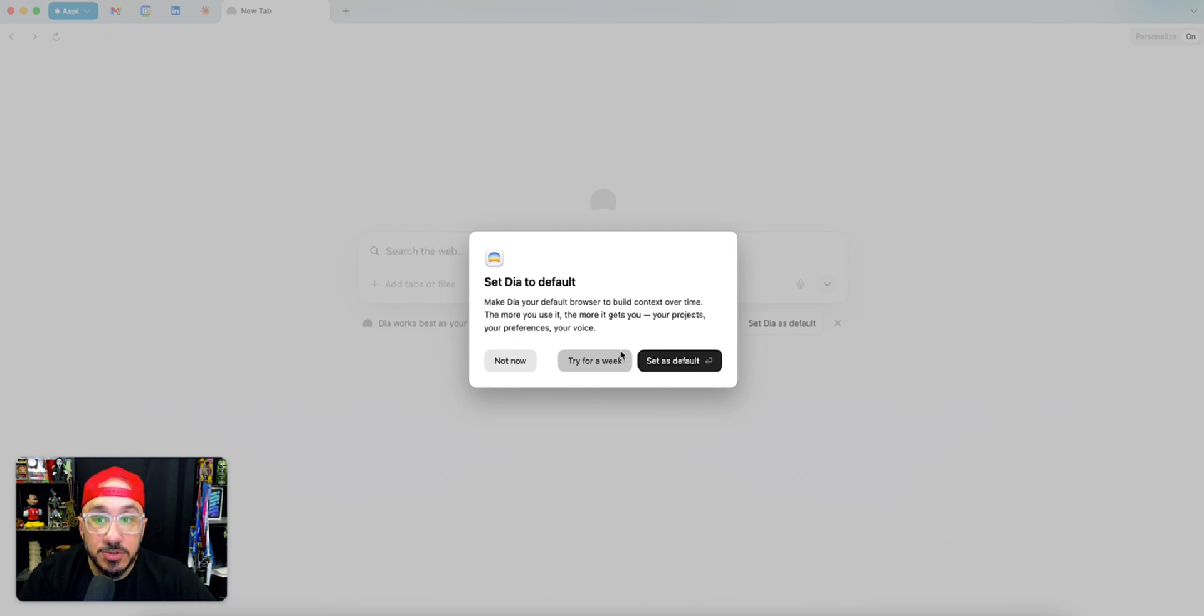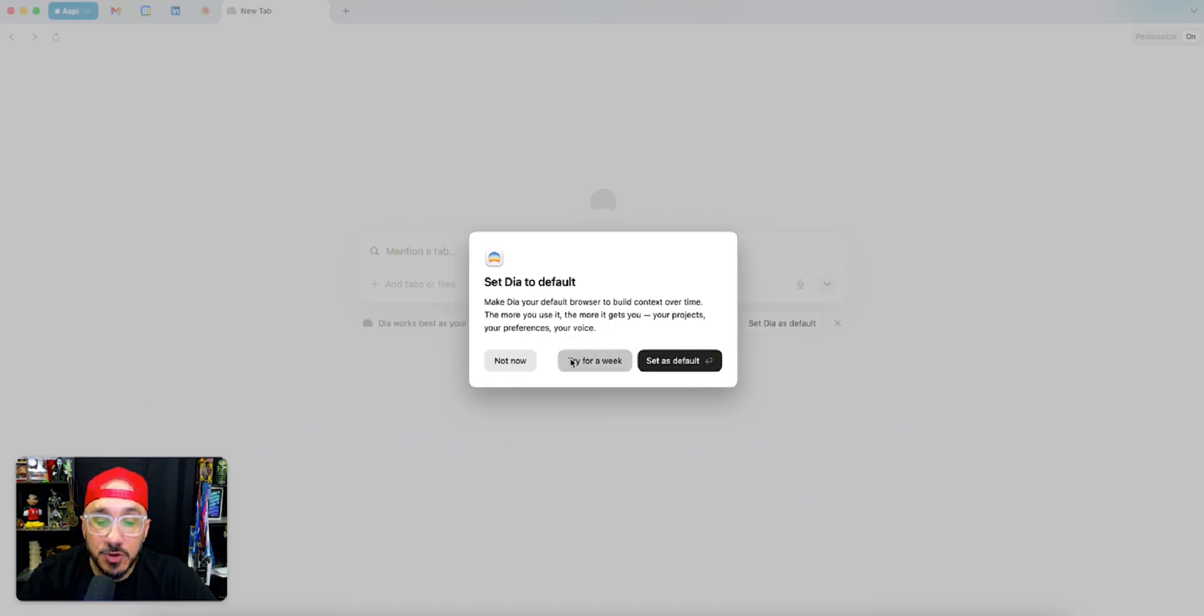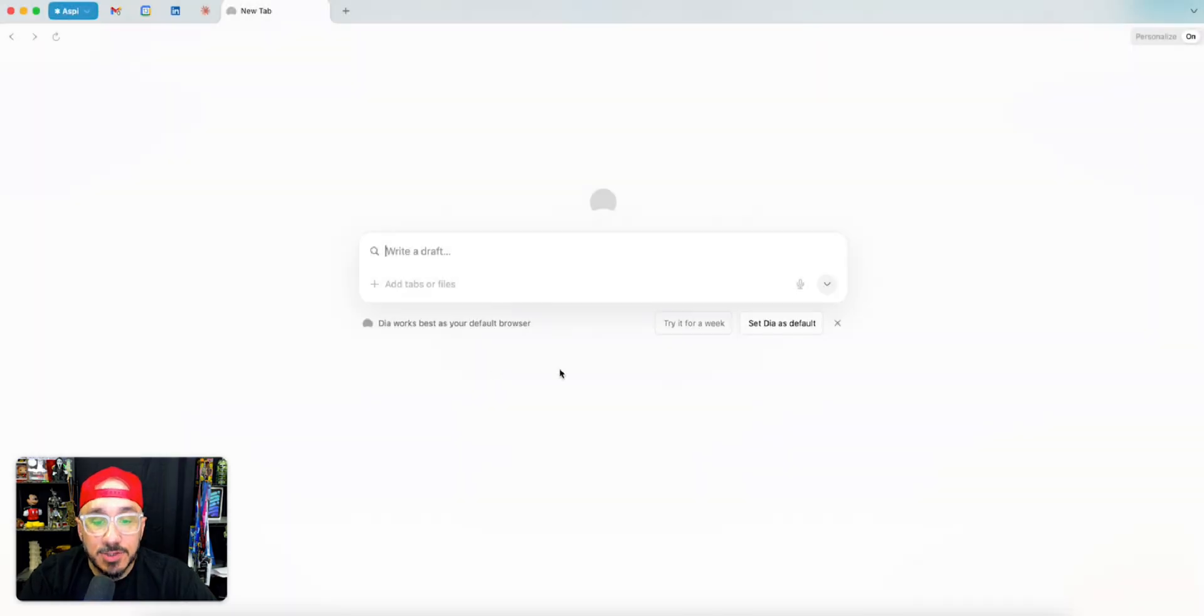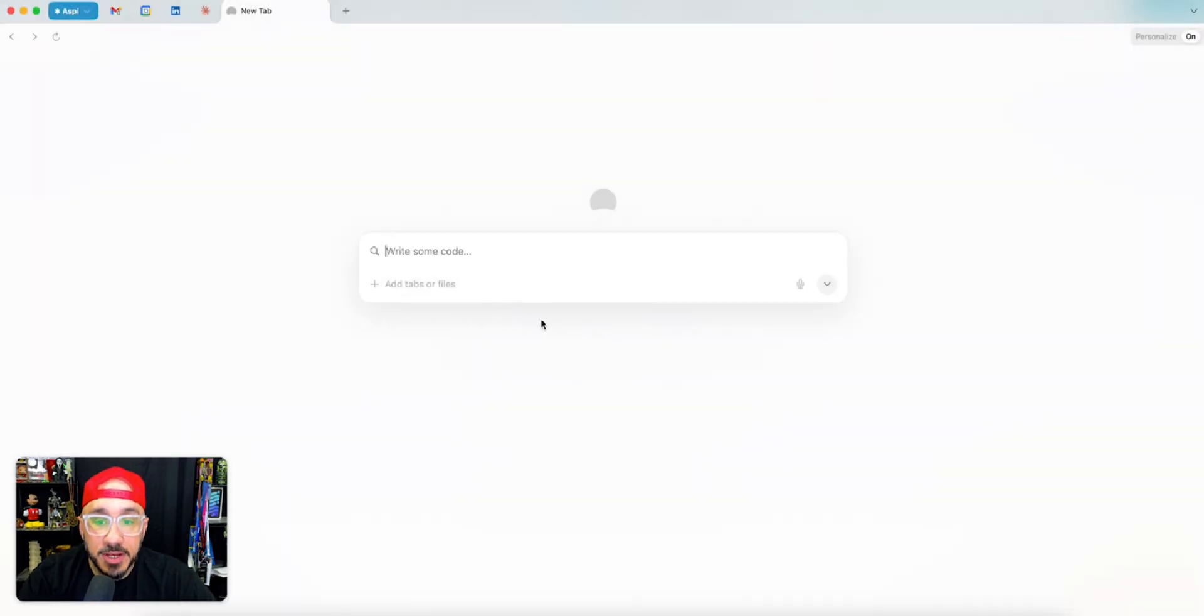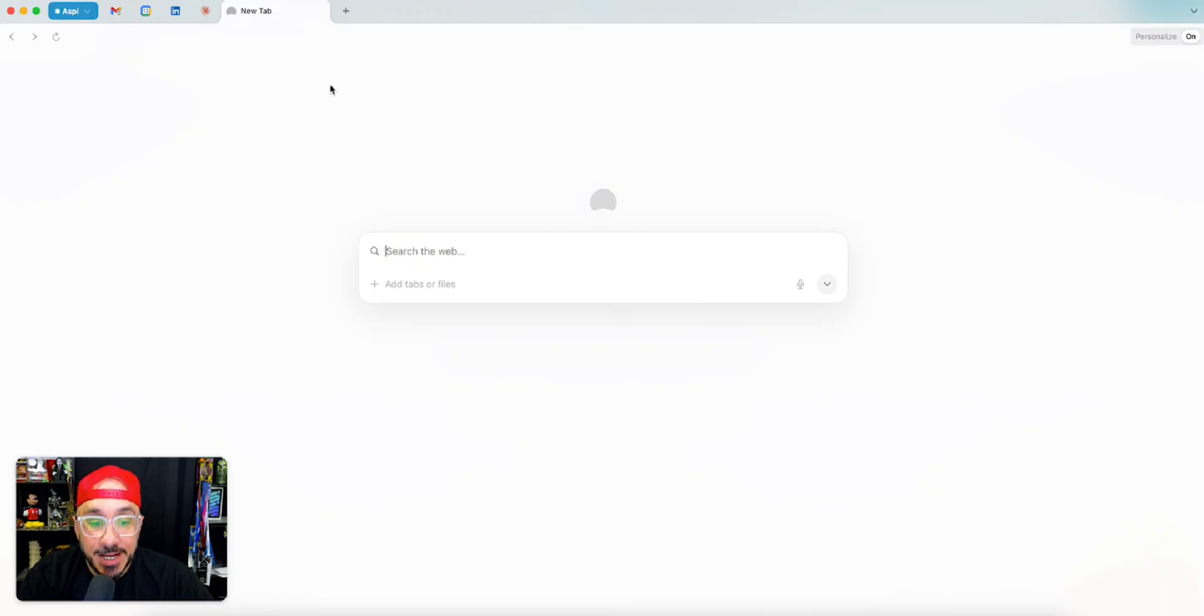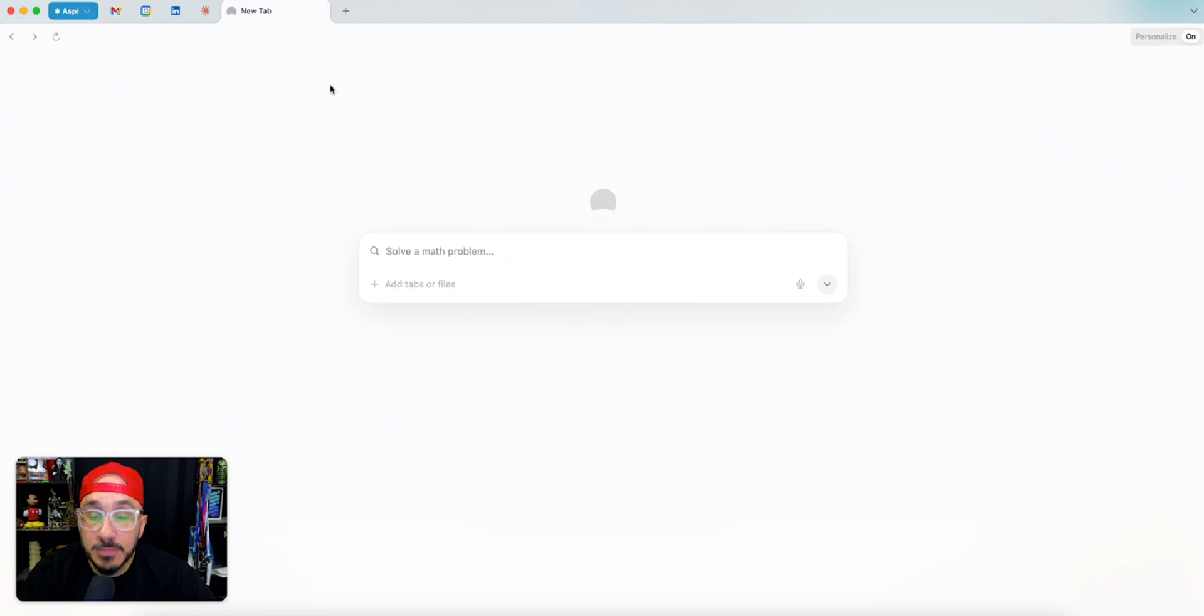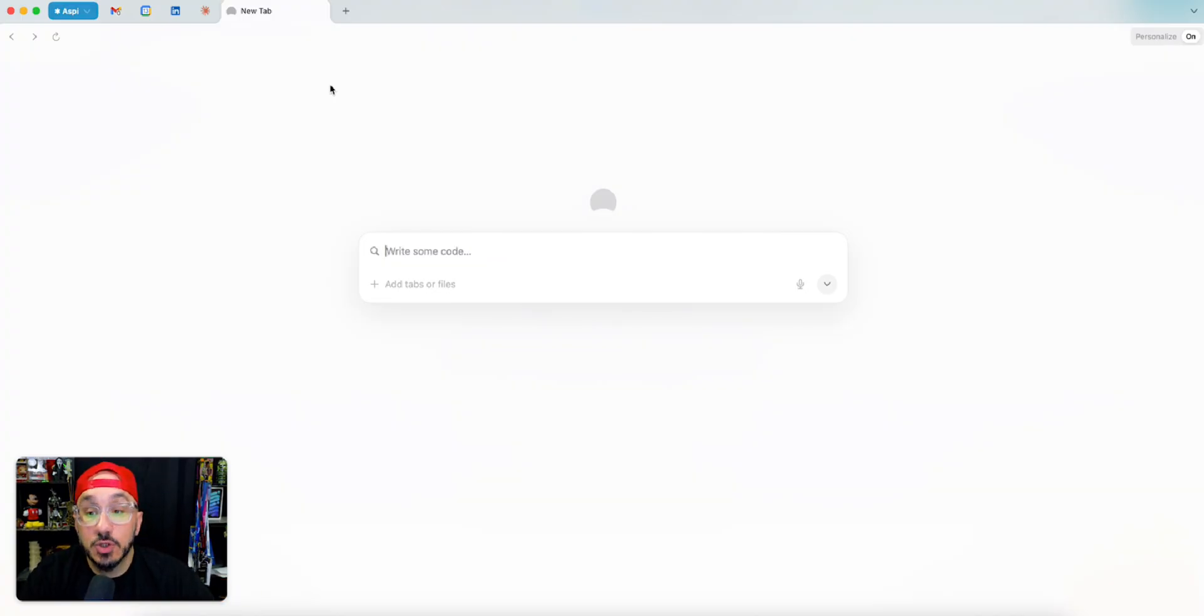So I reinstalled it and just wanted to give you guys a walkthrough. You'll see when you download Dia, it asks if you want to set it as default or try for one week. Now I understand they're going to be coming out with more fixes, tweaks, and changes down the road, but this is just my personal opinion as to why I'm not a huge fan of it.